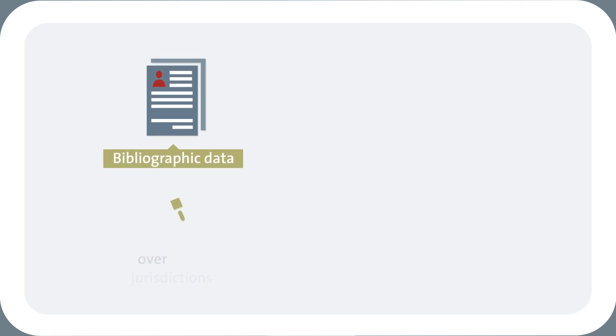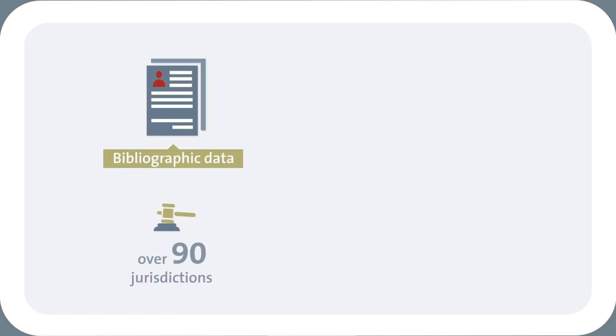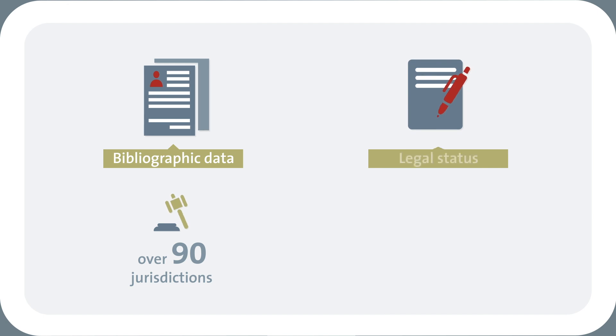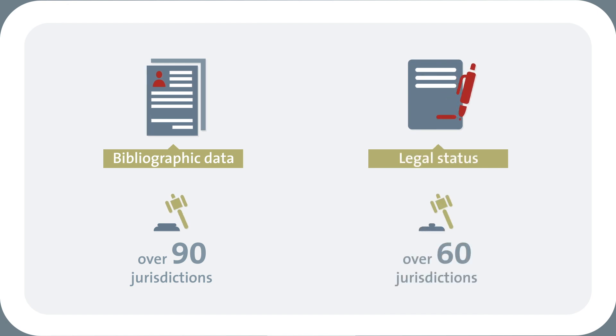OPS offers worldwide bibliographic data coverage for over 90 jurisdictions and legal events for over 60 jurisdictions, as well as entire EP data collections.